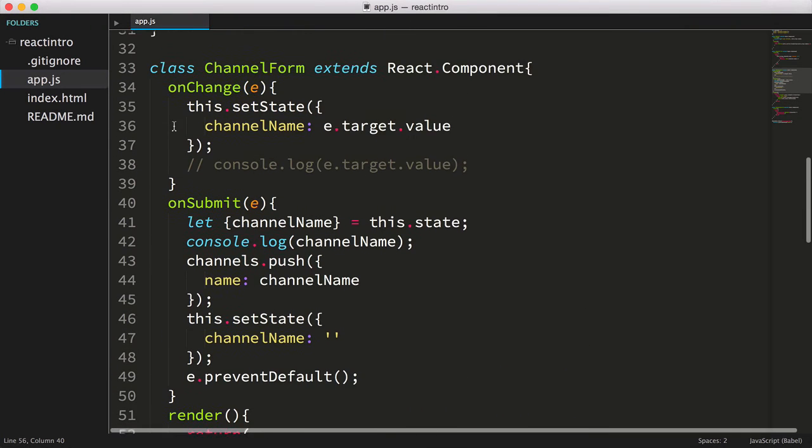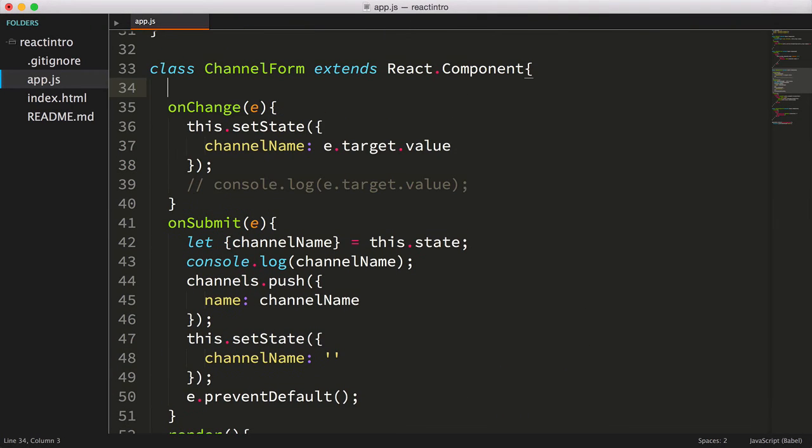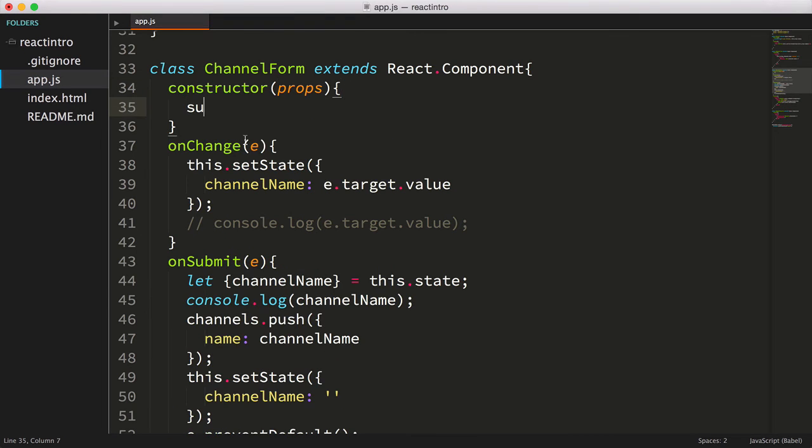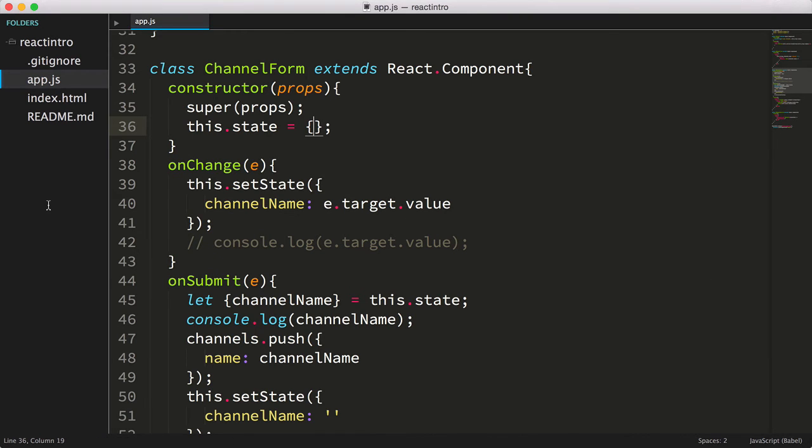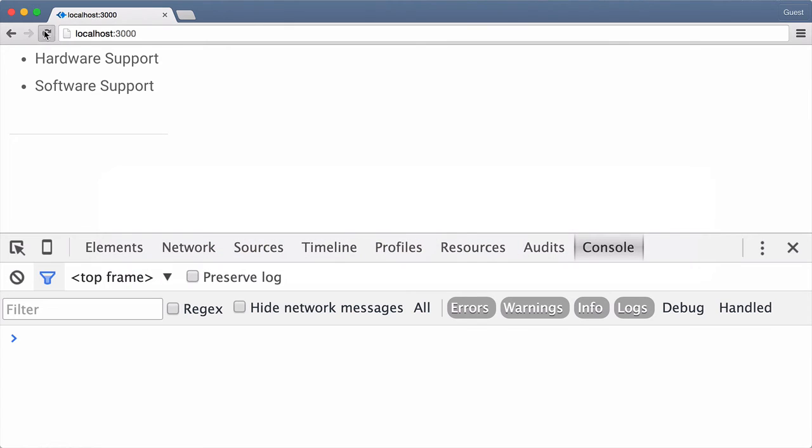We can initialize the state object by using the class constructor, which takes the props parameter. Then we'll call super, passing in the props. Next we'll set the state equal to an empty object. Let's save the file, then pull the browser back up, refresh the page. Now I'll key a new channel in again, and press enter. And now our input is getting cleared out.